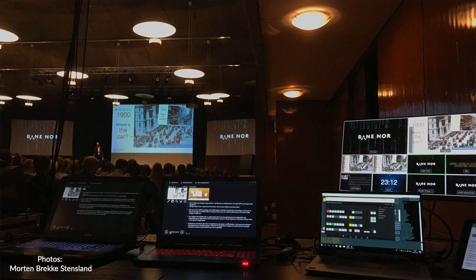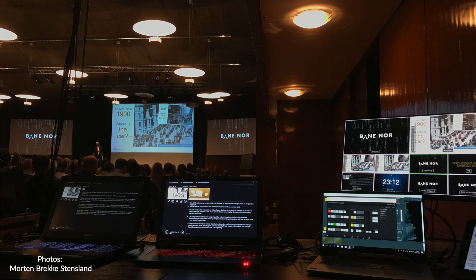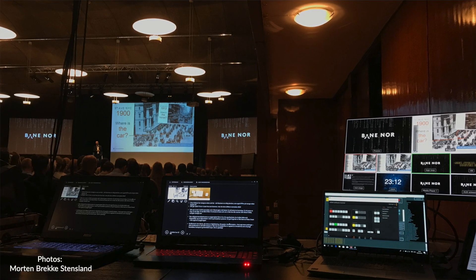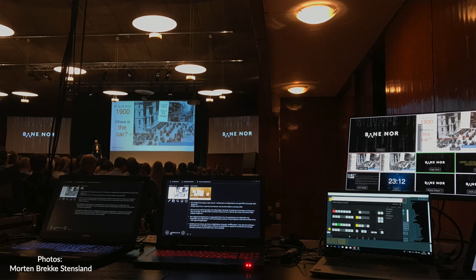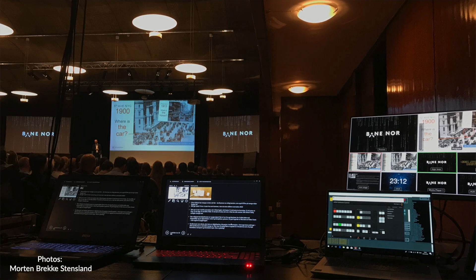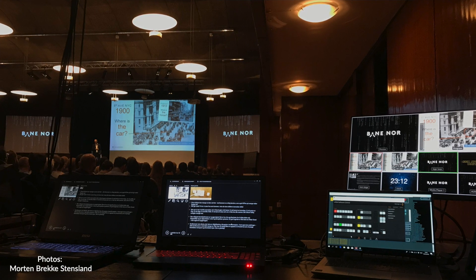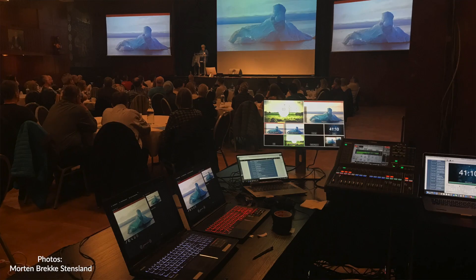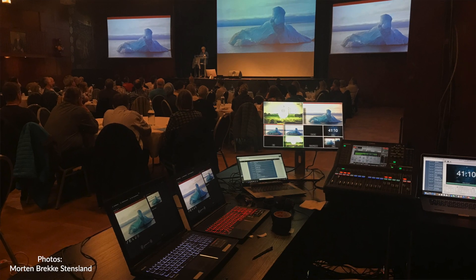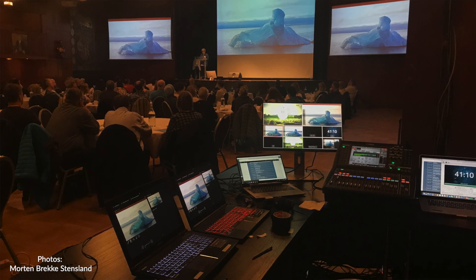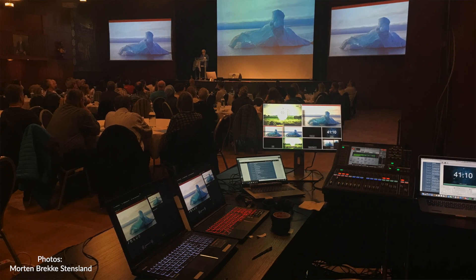If you are an audio video engineer dealing with presentations from different speakers, our little app can give you a better workflow on those transitions where a lot of different things are happening at the same time.